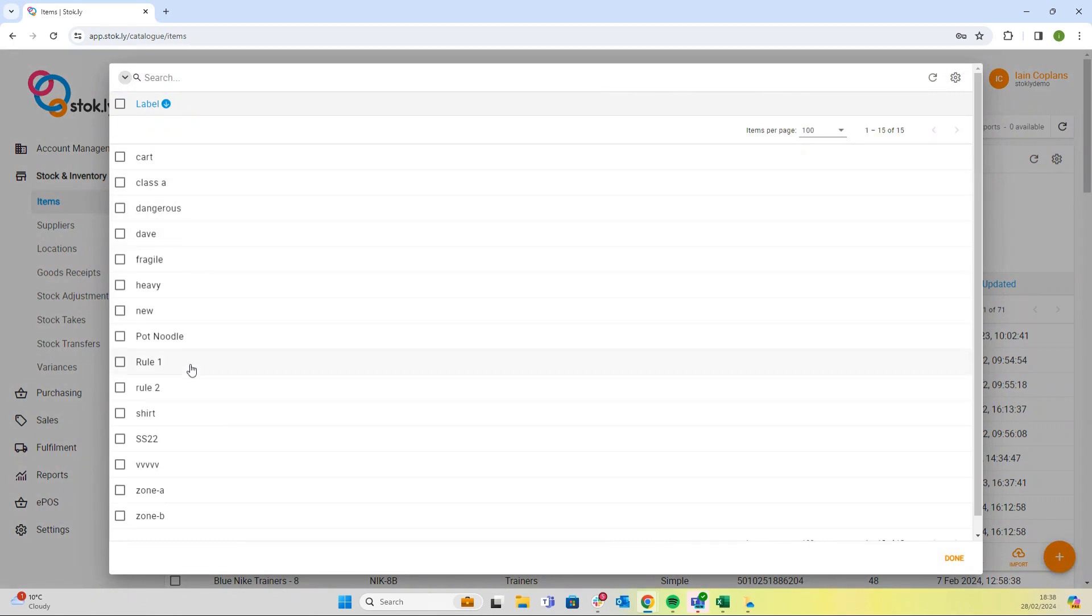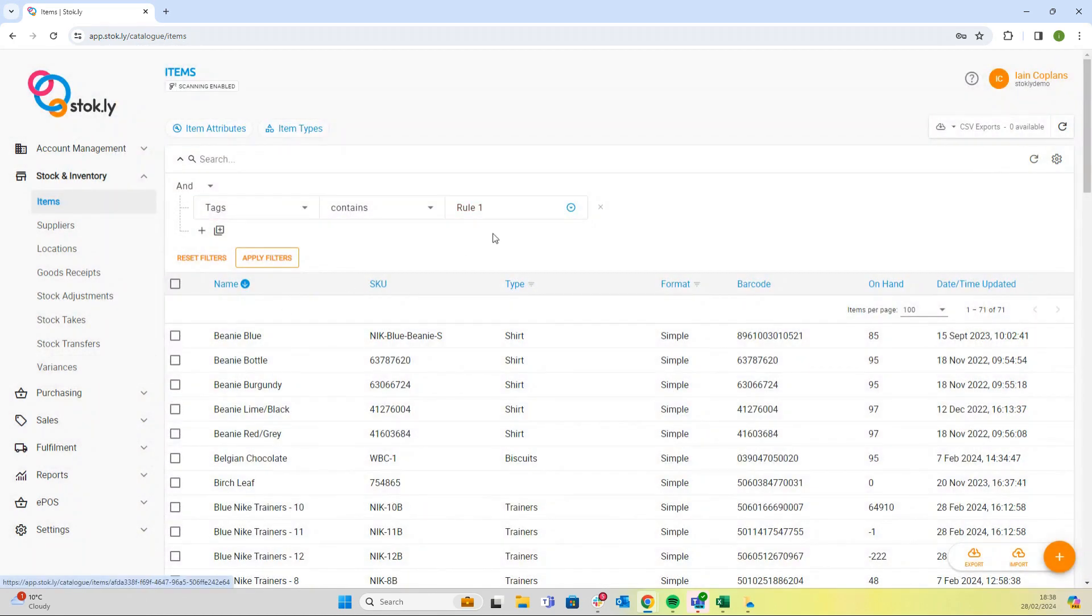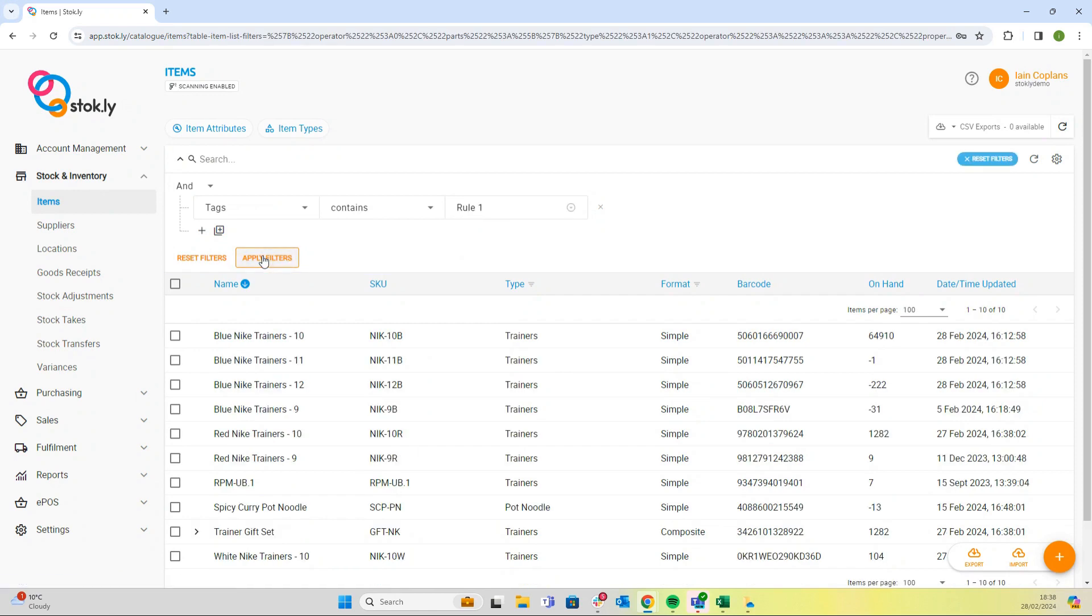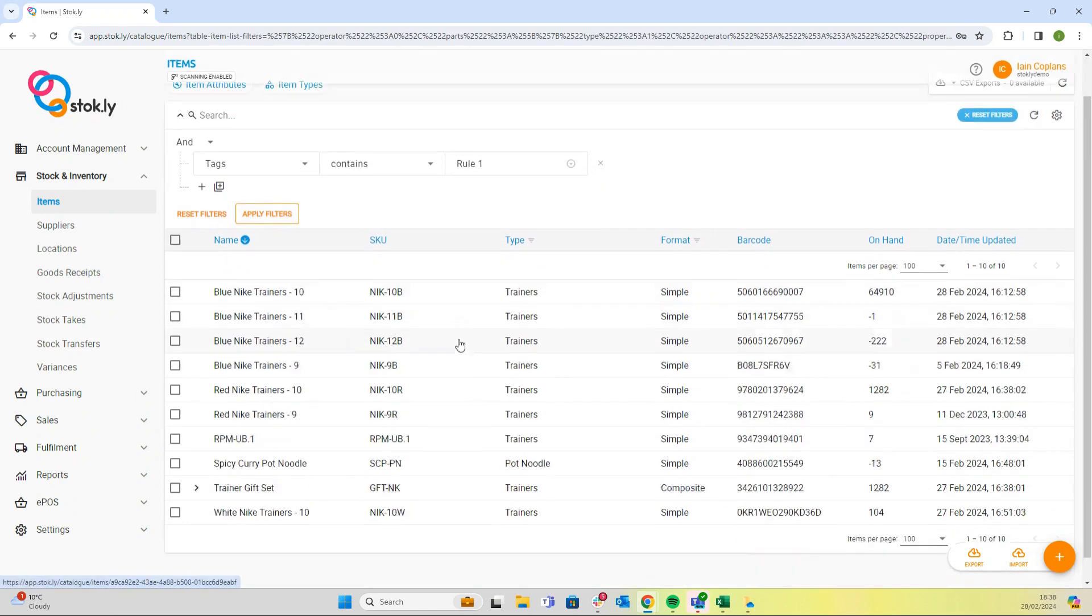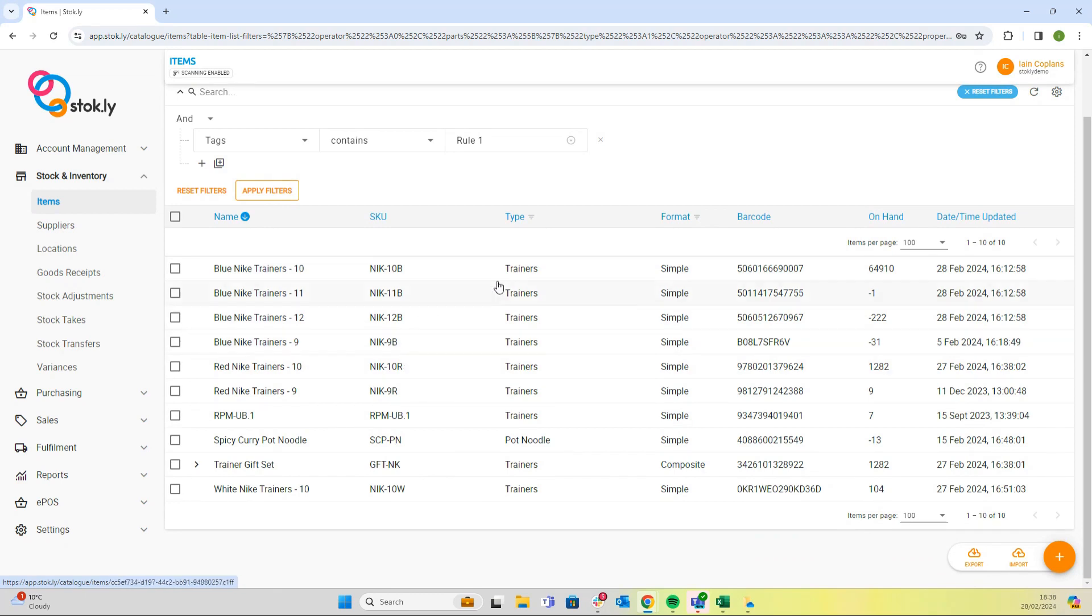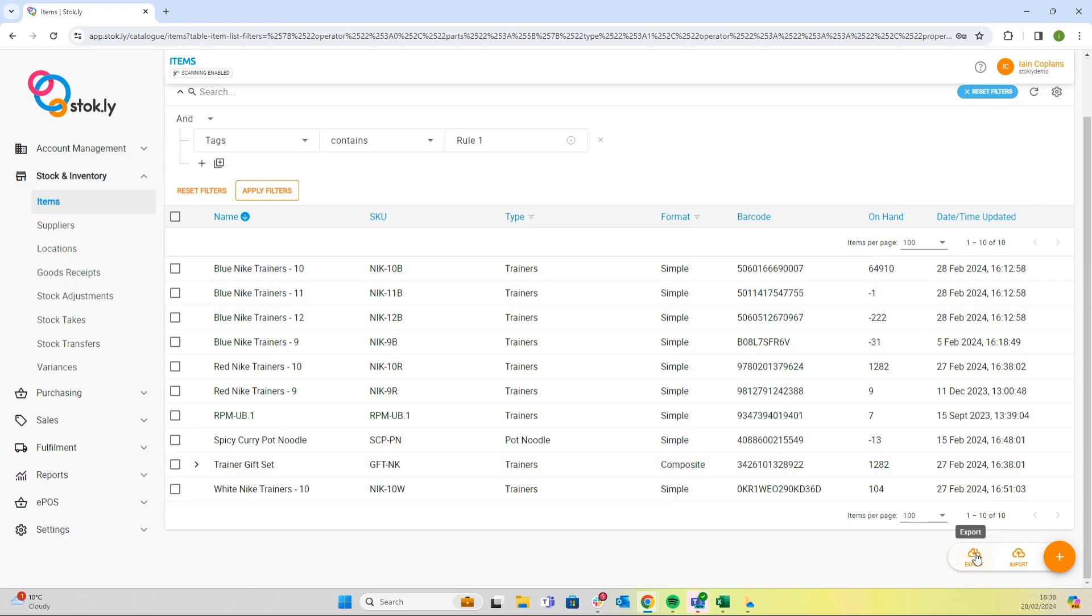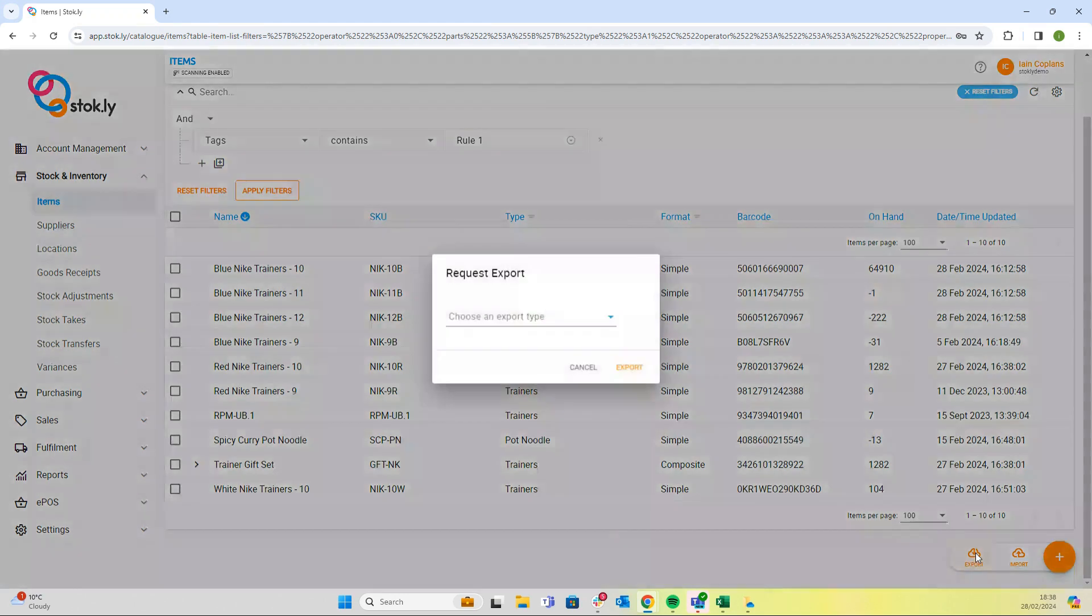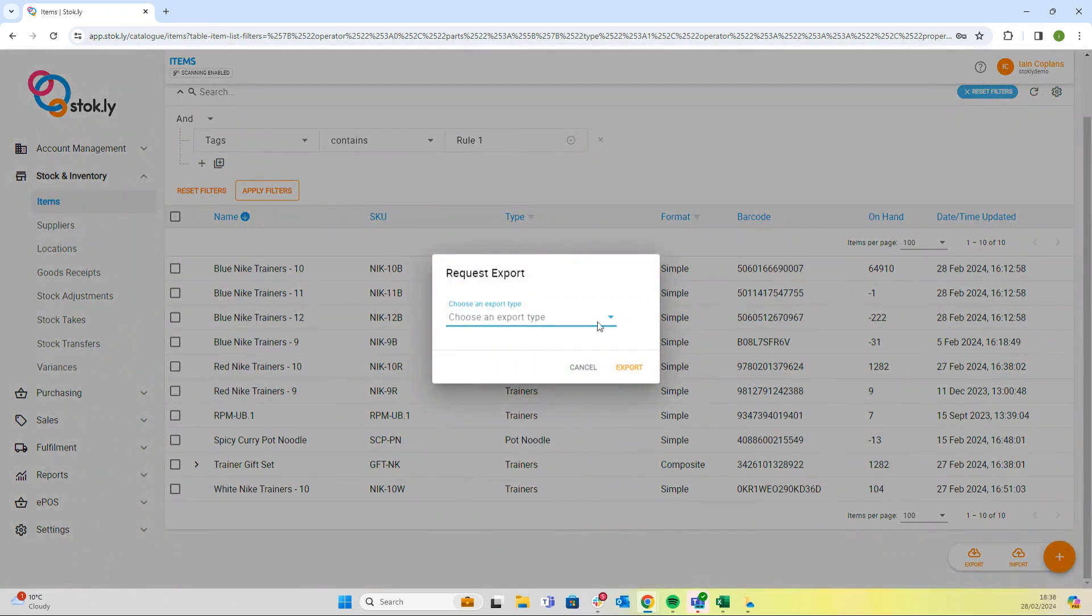We're going to have tags contains, and then it's going to be a list of all the tags that we've got. We'll select rule one and now apply filters. So all these items have a tag in them with rule one, and now we can export our filtered group.